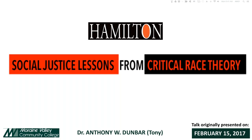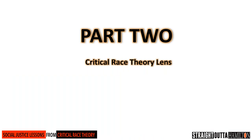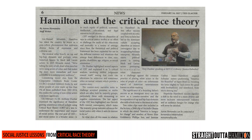Welcome to Part 2 of Hamilton's Social Justice Lessons from Critical Race Theory. My name is Dr. Tony Dunbar. In Part 2, we will answer the question: What is a Critical Race Theory Lens? This online presentation is a follow-up to a talk given on February 15, 2017, at Moraine Valley Community College in Palos Hills, Illinois.